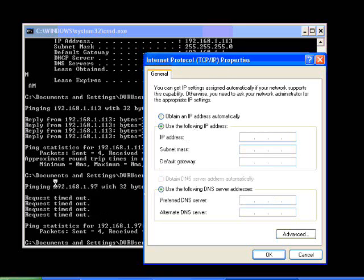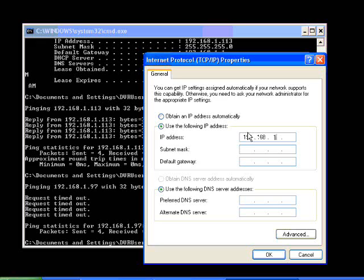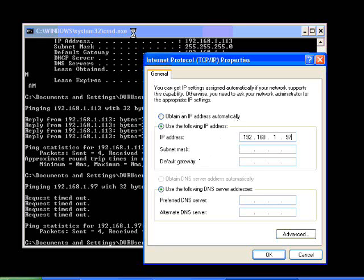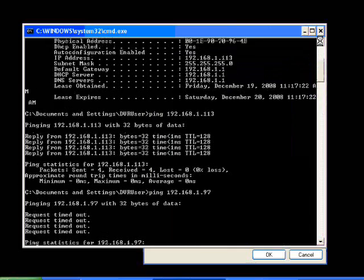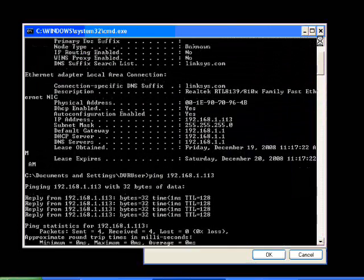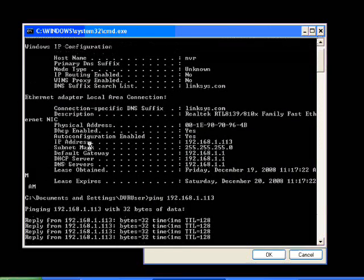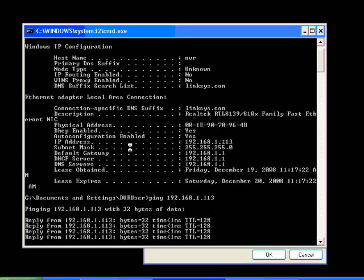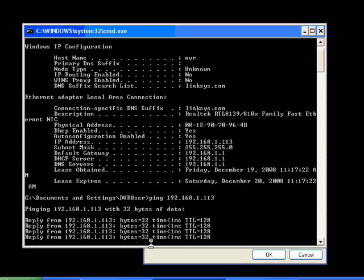So we're going to put in that number that got no reply. In this particular case, 192.168.1.97. The subnet mask is the same as what it was before. So whatever your IP config all said, 9 times out of 10, it's going to be 255.255.255.0. So if you just click on the spot, it'll auto fill it.